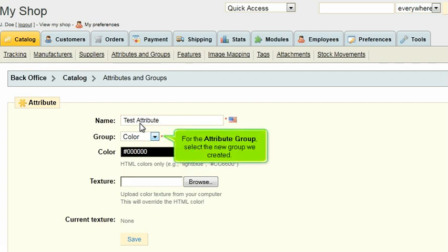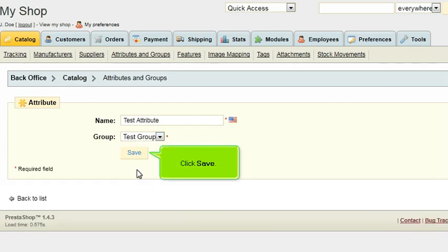For the Attribute Group, select the new group we created. Click Save.